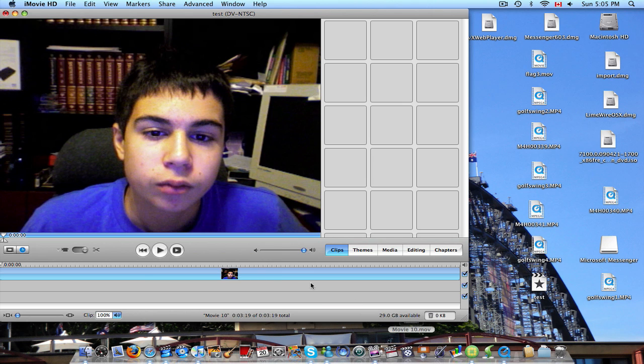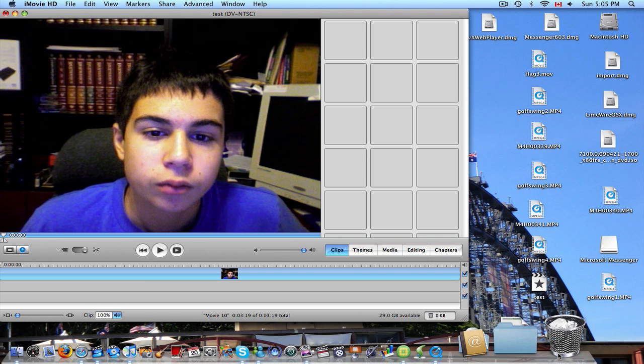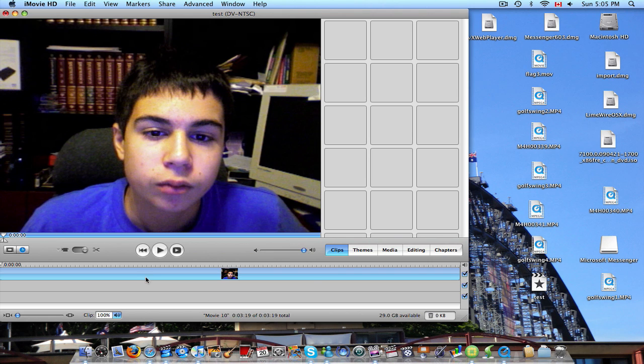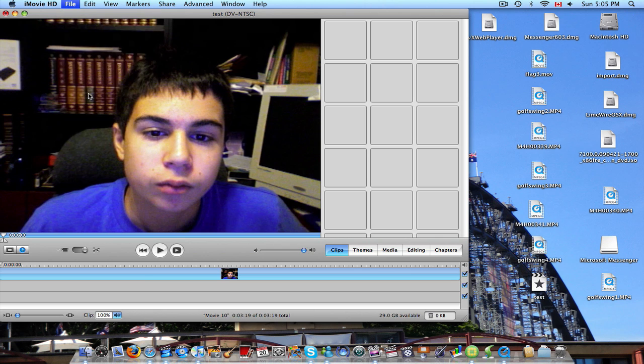And once you've done that, if you're using this to make your intro, you can add your intro in now and stuff like that. But if not, you just want to export it right to YouTube. You're going to go to file and then export.